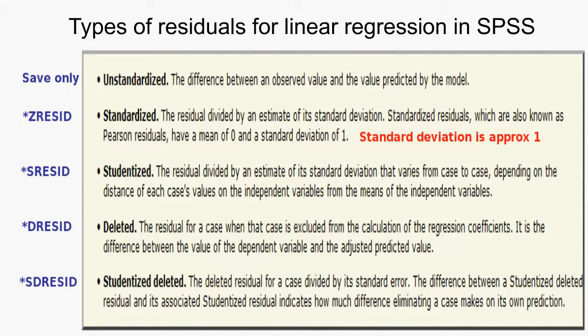A lot of students in the courses use what SPSS calls the standardized. Now it says here it's got a standard deviation of one, but that's not actually true. It's got a standard deviation approximately. So studentized and studentized deleted are the better ones to use.